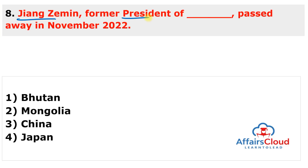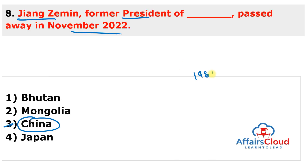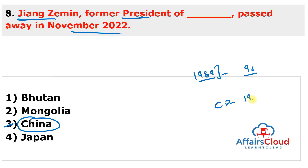Question 8: Jiang Zemin, former president of China, passed away in November 2022. He presided over more than a decade of economic growth after the 1989 Tiananmen Square crackdown on pro-democracy protests, and died at age 96 in Shanghai from leukemia and multiple organ failure. Jiang Zemin served as head of the Communist Party from 1989 to 2002 and as President of China from 1993 to 2003.